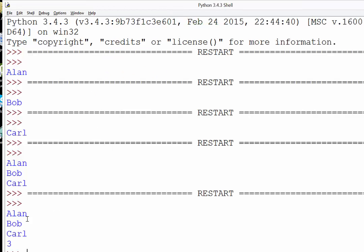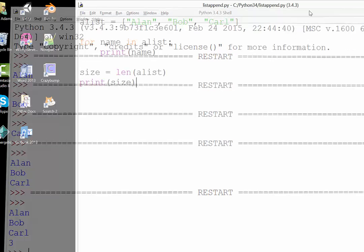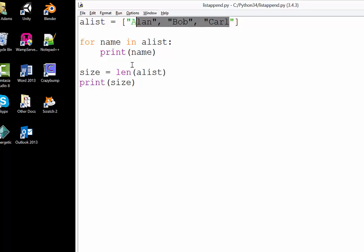Here goes Alan, Bob, Carl, and there's the number three, which is how many pieces of information are in our list. Don't need to print that.